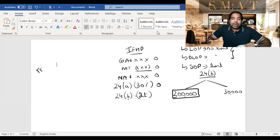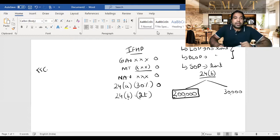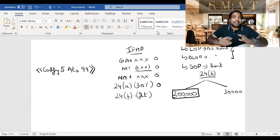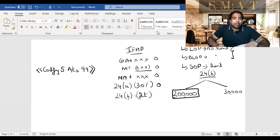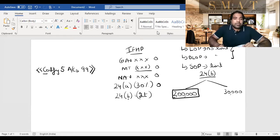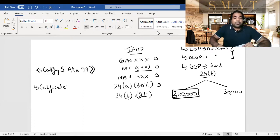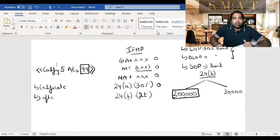The shortcut to remember is: everyone wants a higher deduction, and the Income Tax Act will give you a higher deduction of 2 lakhs if you satisfy: Certify, 5, Accounts, For, 99. That means — you should get a certificate from your lender, whoever you are paying interest to. And you should have taken the loan after 1st April 1999.